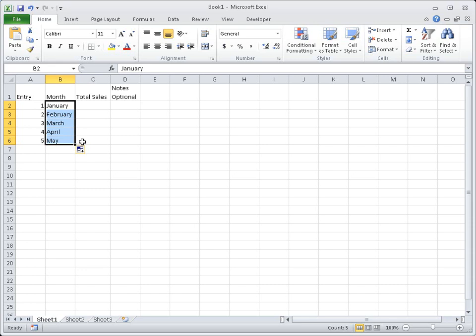Now that you know a few tricks for entering data into a worksheet, let me show you how to edit and format that data. First, I'm going to add a bit more data so we have something to work with.